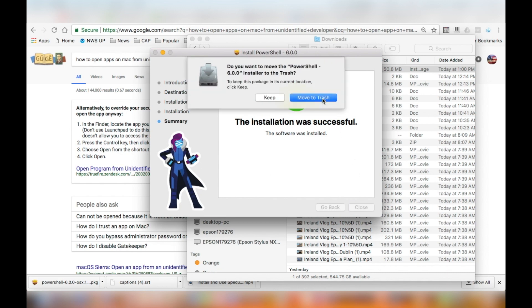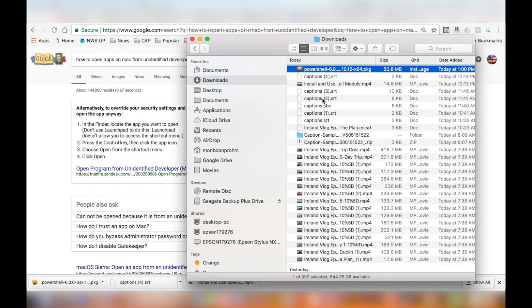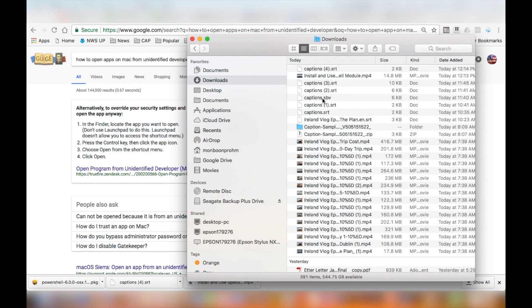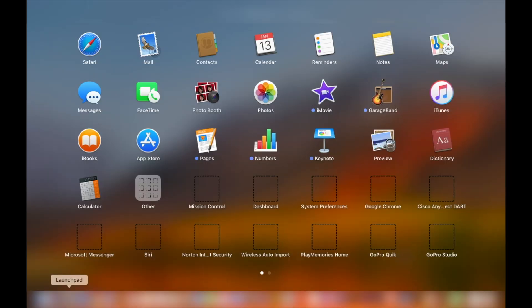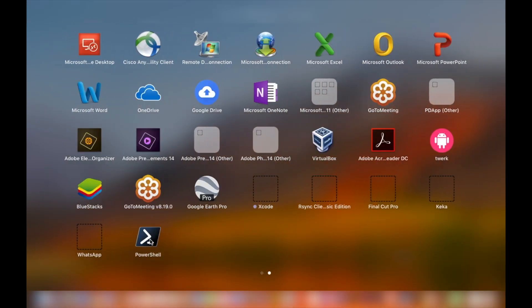Once the installation is done, you don't need the package anymore so it can be deleted. Hop over to Launcher to find the icon for PowerShell.